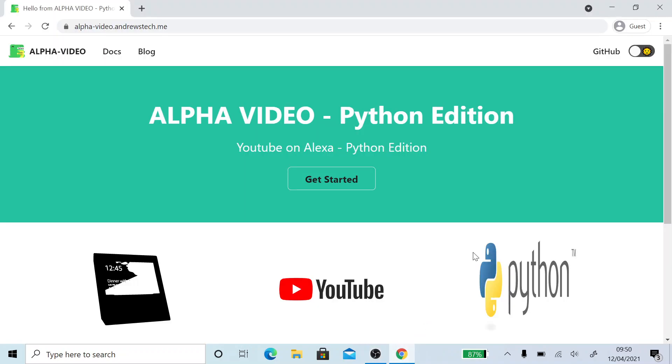Hey guys, Andrew here and it's time to do a new tutorial on how to install the YouTube skill.